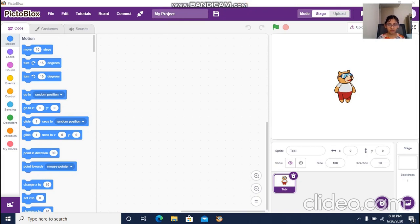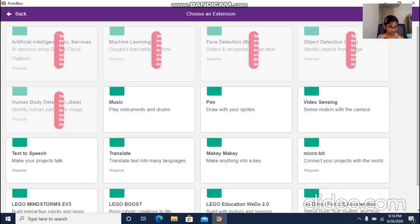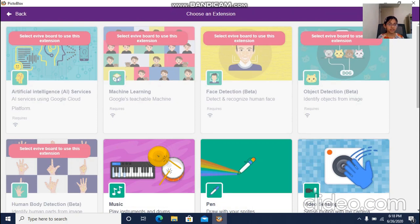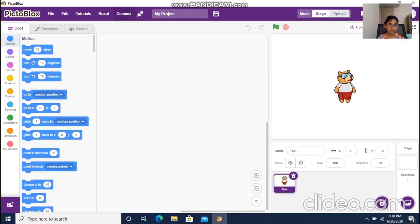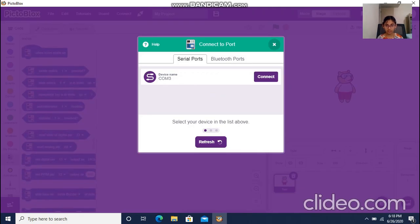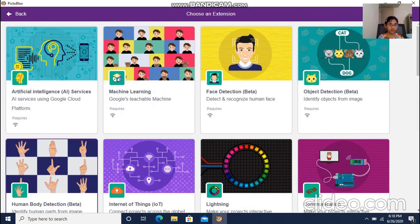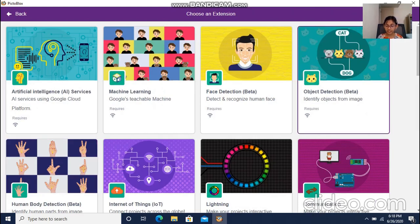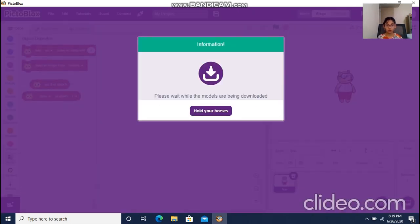For this project I need an object detection extension to detect objects. I'm going to go to Extensions, but these five extensions have been disabled. We have to select the e-Vibe board, so let's go to Boards and select e-Vibe. Now you can see that these five extensions have been enabled.